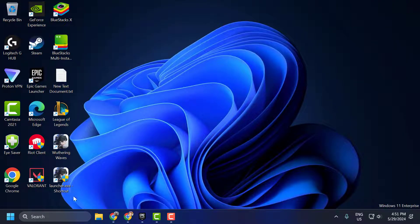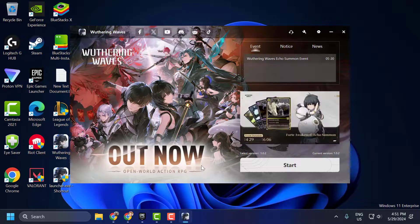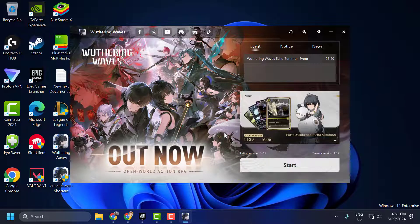Now you can open Wuthering Waves by using this shortcut. Just double-click on it and the launcher should be launched.